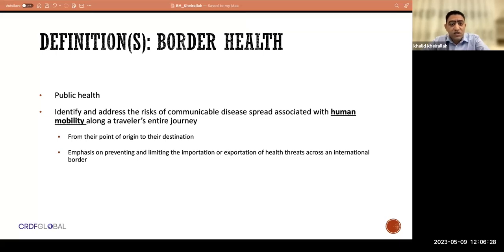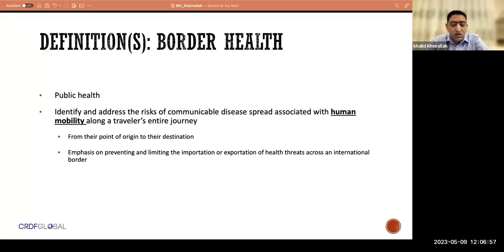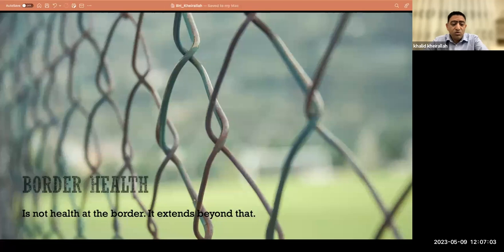The term border health, as it relates to population health and mobility, is one of the public health disciplines. It deals with communicable disease spread associated with population mobility. It is not only at the point of entry — it spreads across the entire continuum of travel, with the aim of preventing the spread of diseases across borders. These two terms are not confined to one point of entry; they extend beyond that.